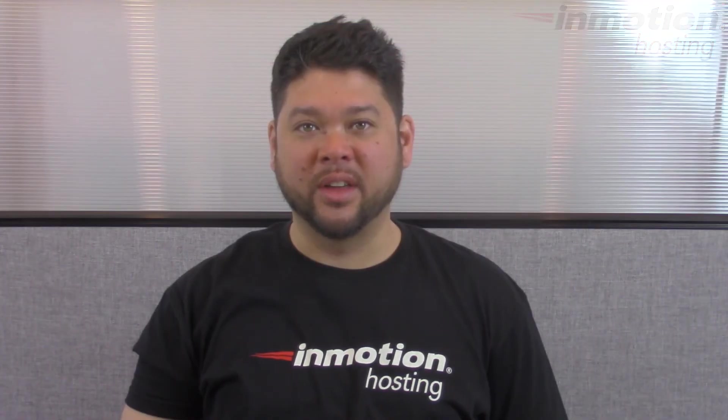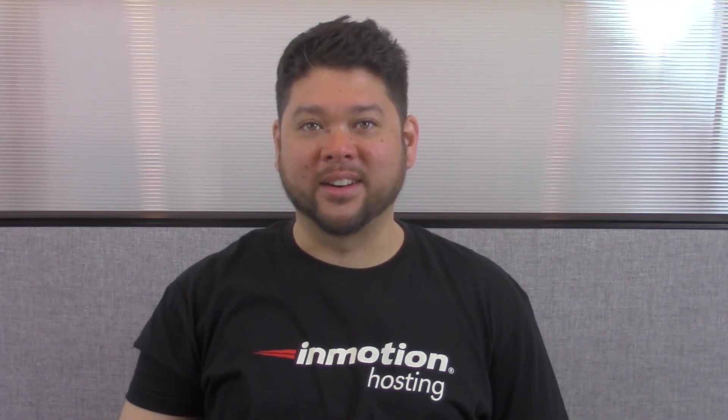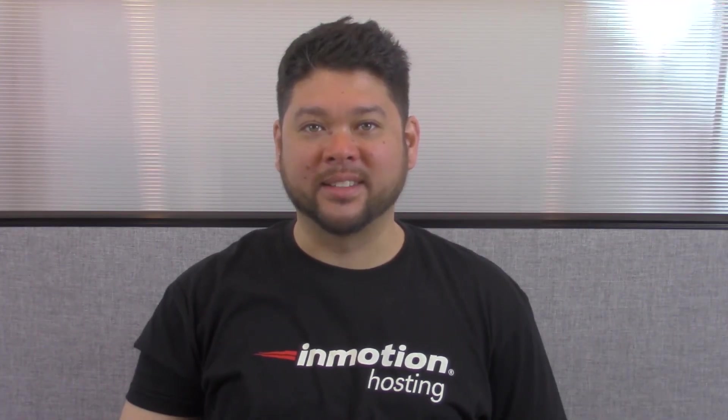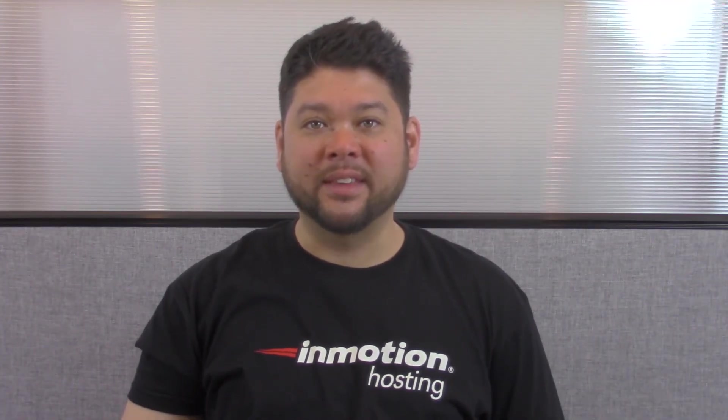Thank you for joining us for another video in our cPanel series. Feel free to like this video and comment below so we can bring you more great videos in the future.